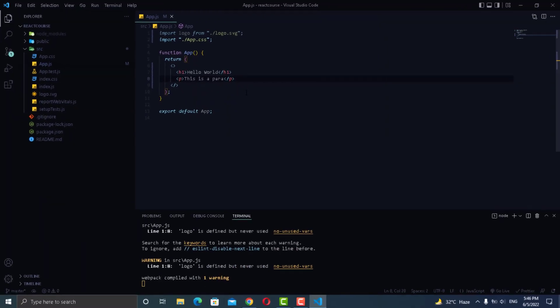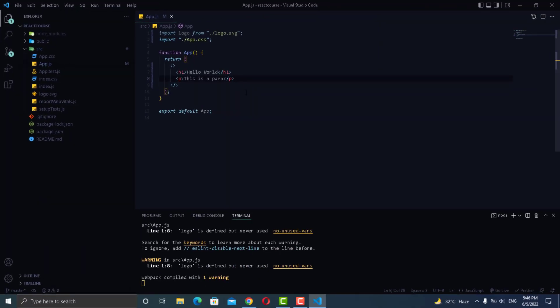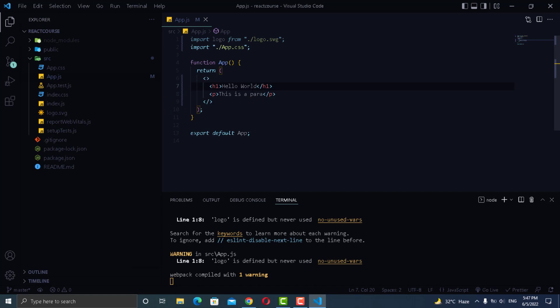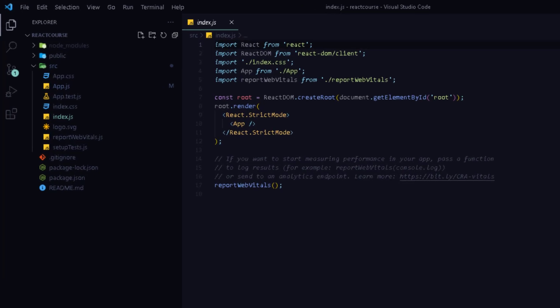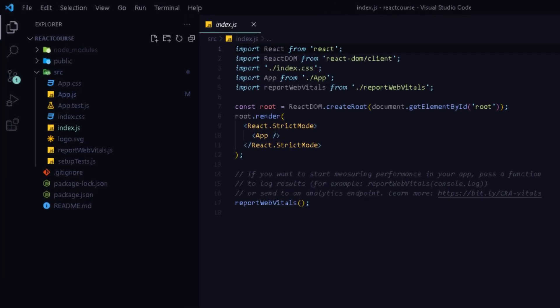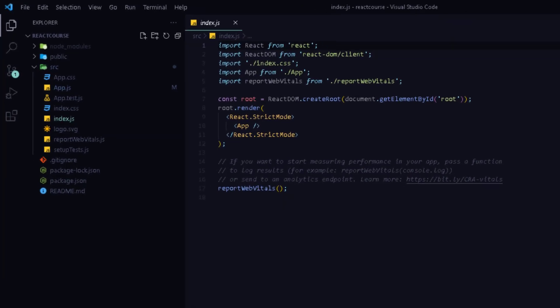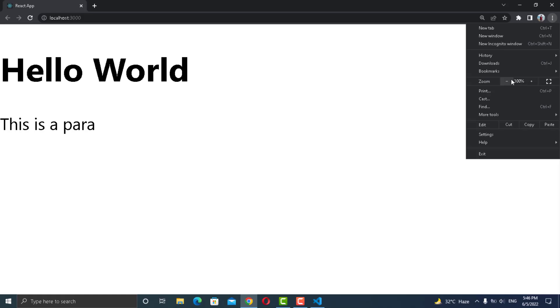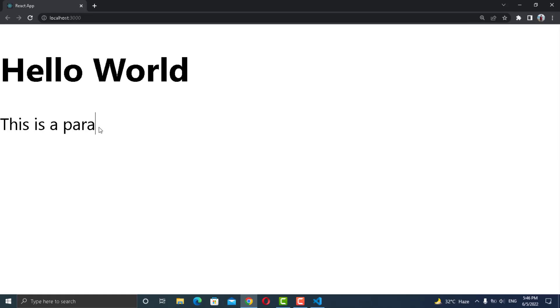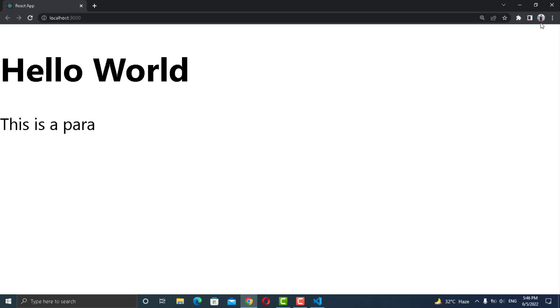So that's why you need to use a single element inside an app component that is also a function. And you are just returning some JSX that you are rendering inside the root div element in the index.js file. And therefore you can see the page has those elements in the browser.